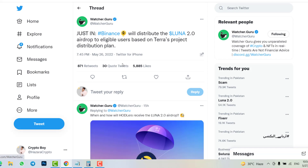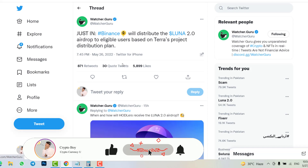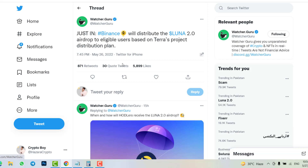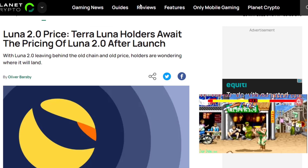The airdrop has two categories: pre-attack and post-attack. Pre-attack means before the Luna crash — users holding Luna before May 7th on their wallets will receive 35% of the new Luna 2.0. Post-attack means after the Luna crash — those users only receive 10% of Luna 2.0. If you want me to calculate exactly how much Luna 2.0 airdrop you will receive, tell me in the comment section and I'll make a specific video on it.